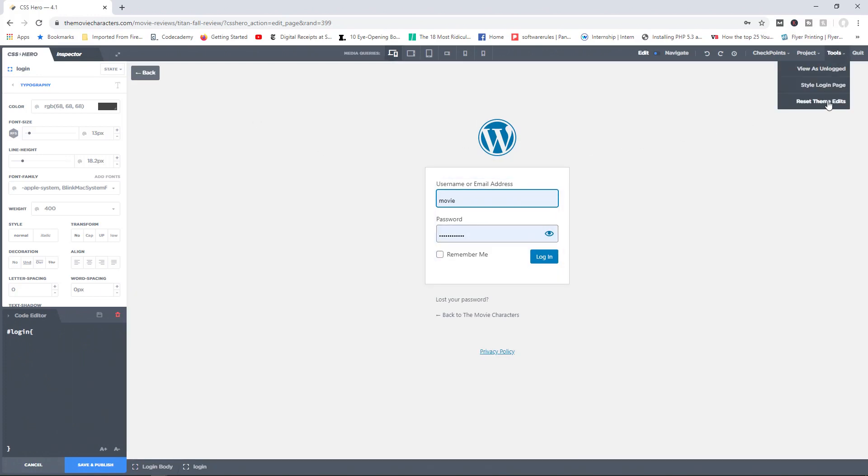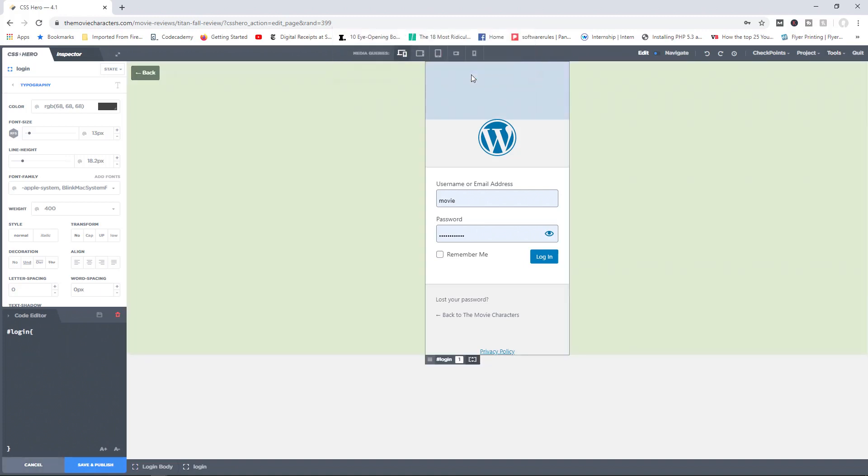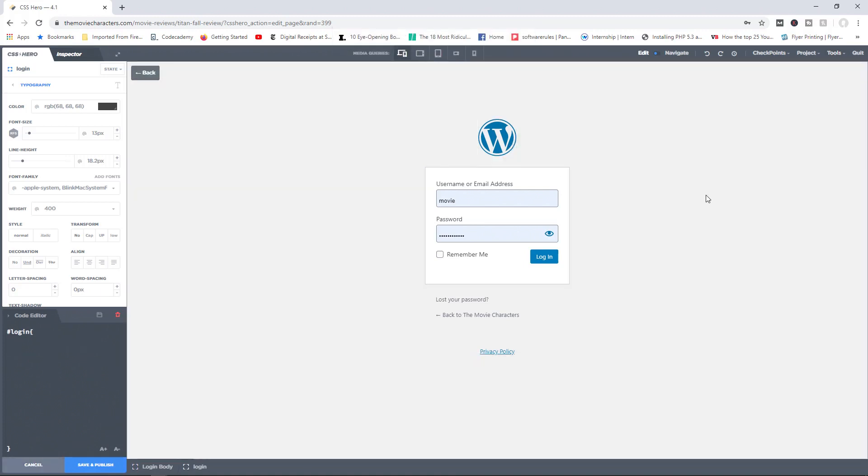And finally, you have access to reset theme edits. So let's say for example you've made a whole bunch of changes and you know what, you don't like them. You just want to go back to how things were at the very beginning. You can simply click on reset theme edits, and that will take you all the way back to how things were right from the start.